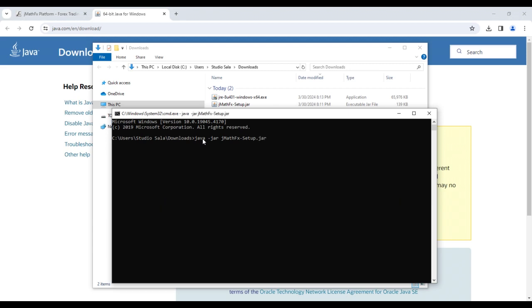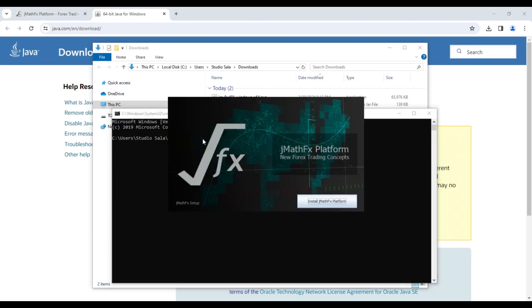Press enter. The installation program should start. In this case, however, if not, it will release an error output. This output will be a clue to understand the reasons why JMathFx setup does not start. All you have to do is inform us of this.